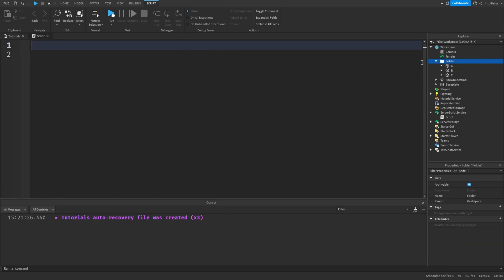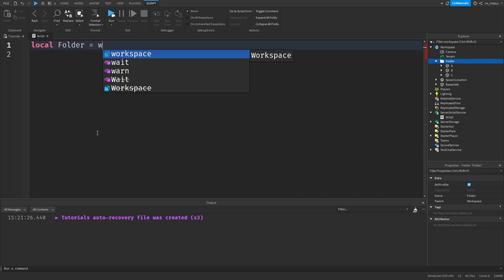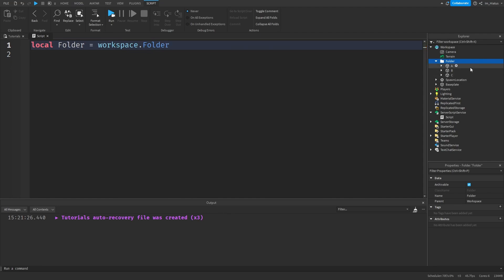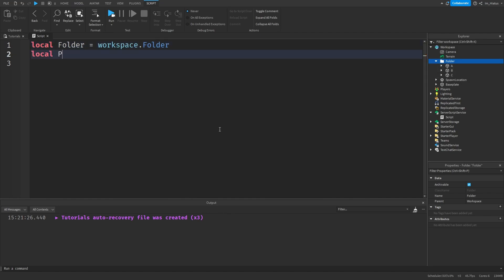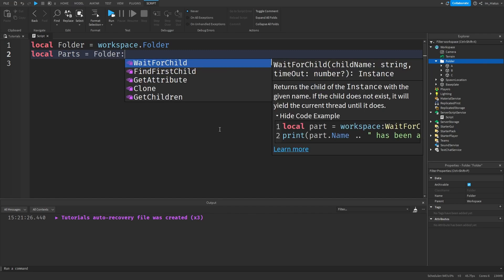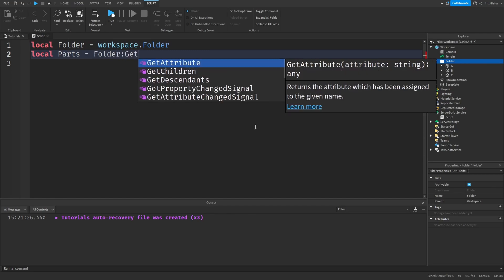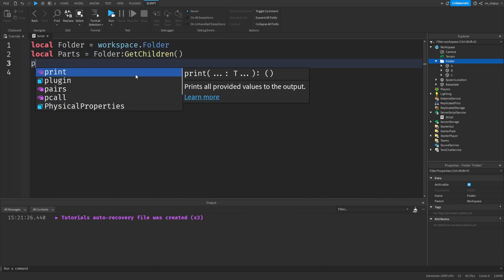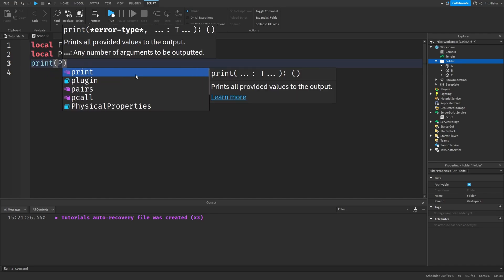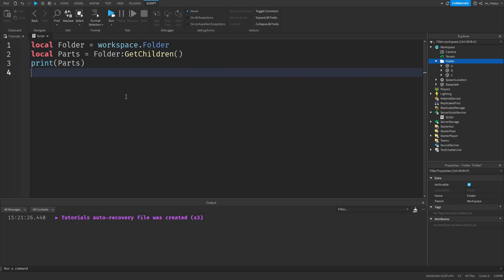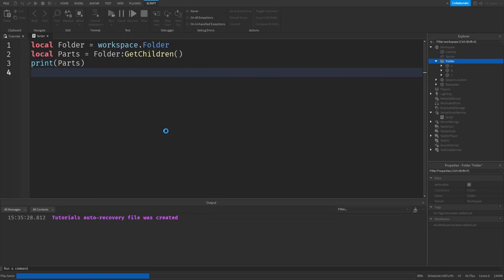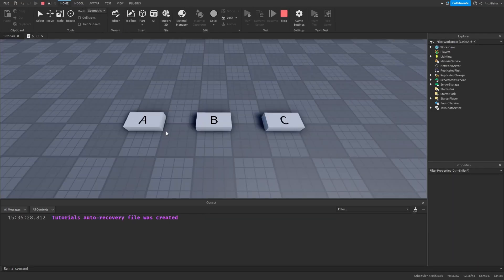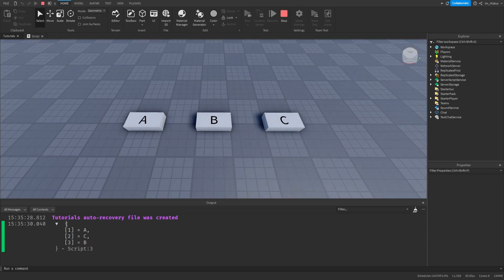First we'll grab the folder. So local folder equals workspace dot folder. And then we'll grab the parts with getChildren. Local parts equals folder colon getChildren. And don't forget the parentheses. Now let's print out the parts and see what it shows. So print parts. Let's test it.